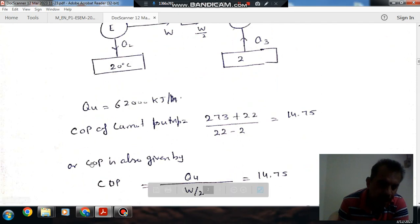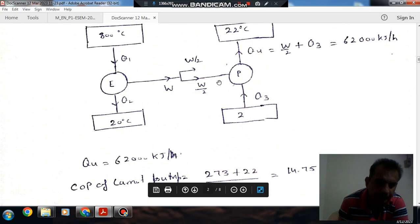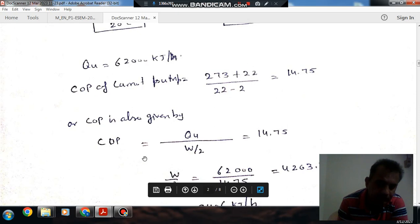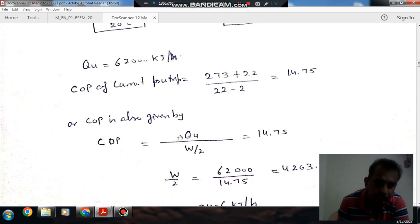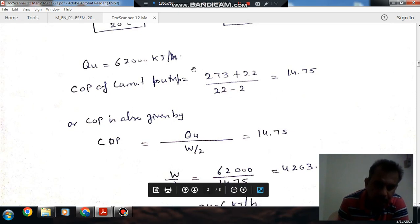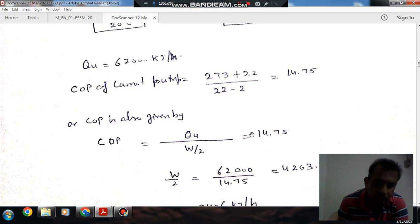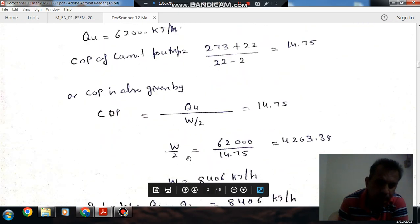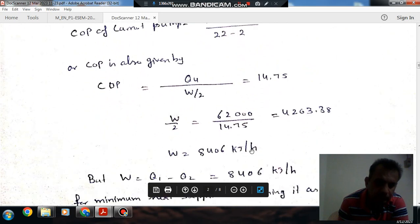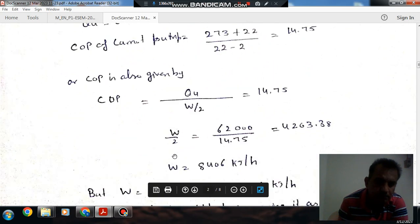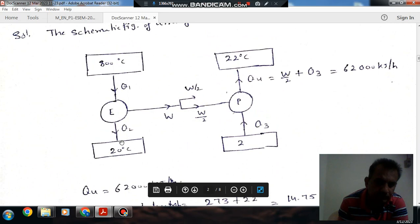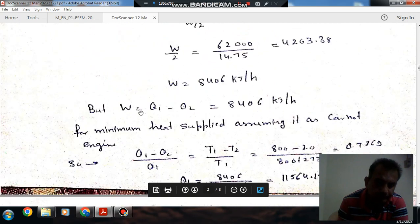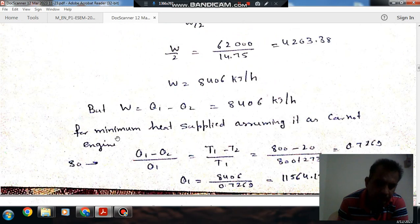The COP can also be expressed as heat supplied to the house, Q_H, divided by the work input to the pump, which is W divided by 2. Setting this equal to 14.75, and knowing Q_H is 62,000 kJ per hour, we can find W divided by 2, and thus W. W comes out to 8406 kJ per hour.